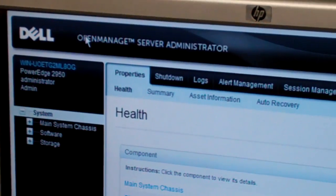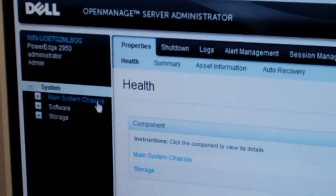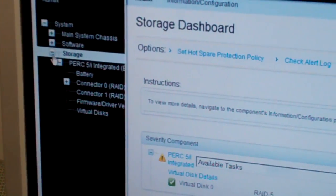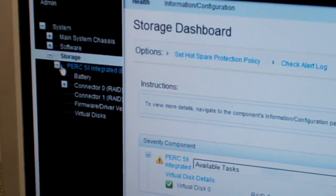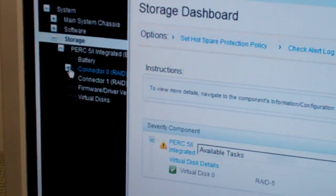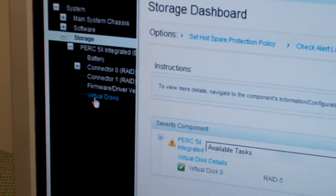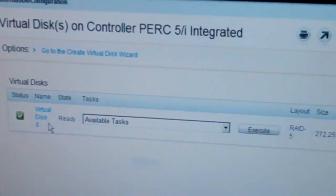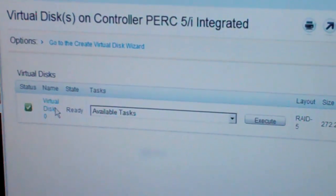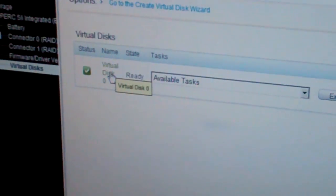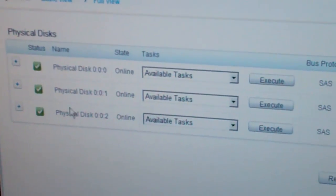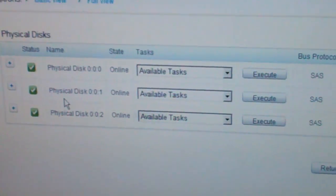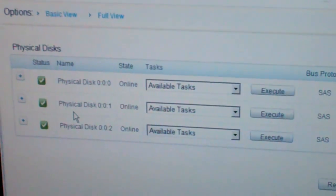I currently have OpenManage up. I'm at the main screen. We're going to navigate to our virtual disk through Storage, and at the bottom of that drop-down, Virtual Disk. We currently see our disk is good to go. All three disks are humming along, and now I'm going to set it up as if one of them failed.